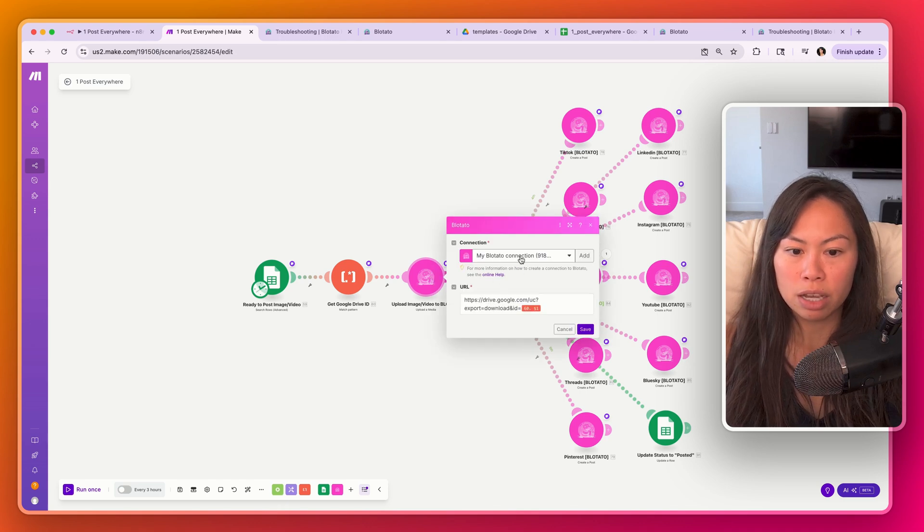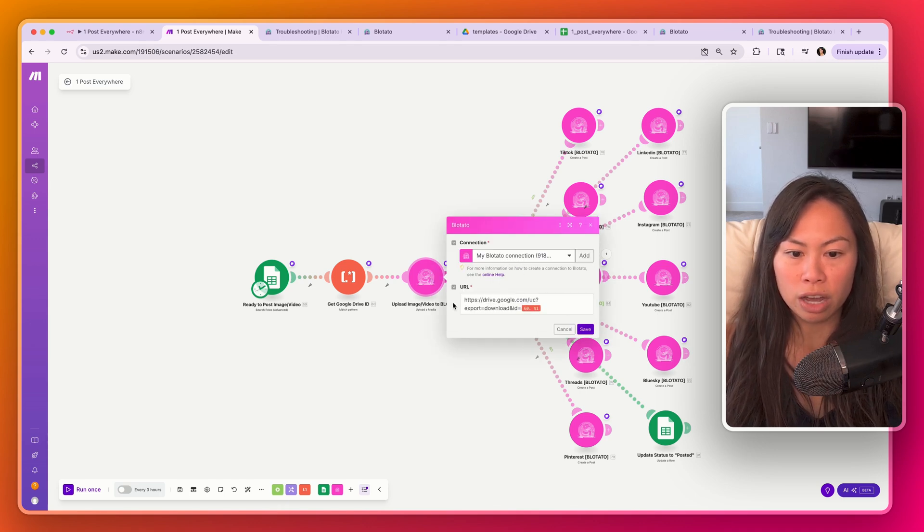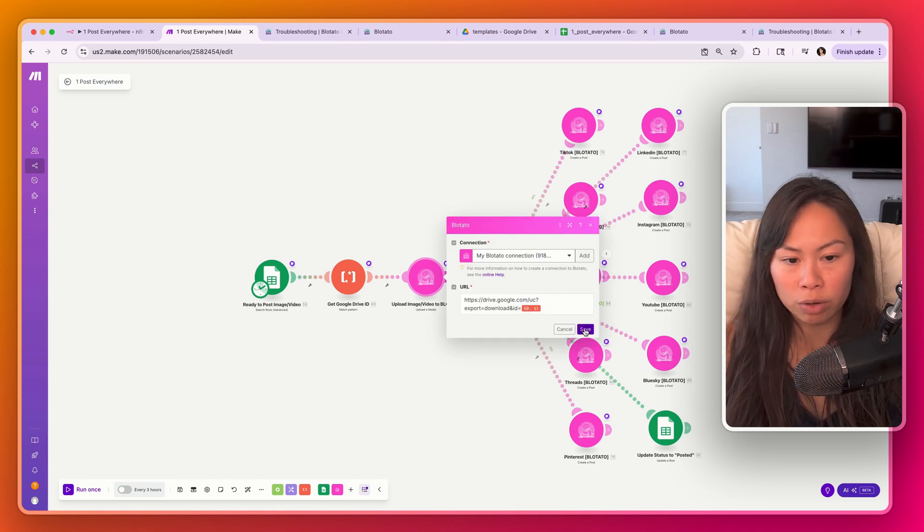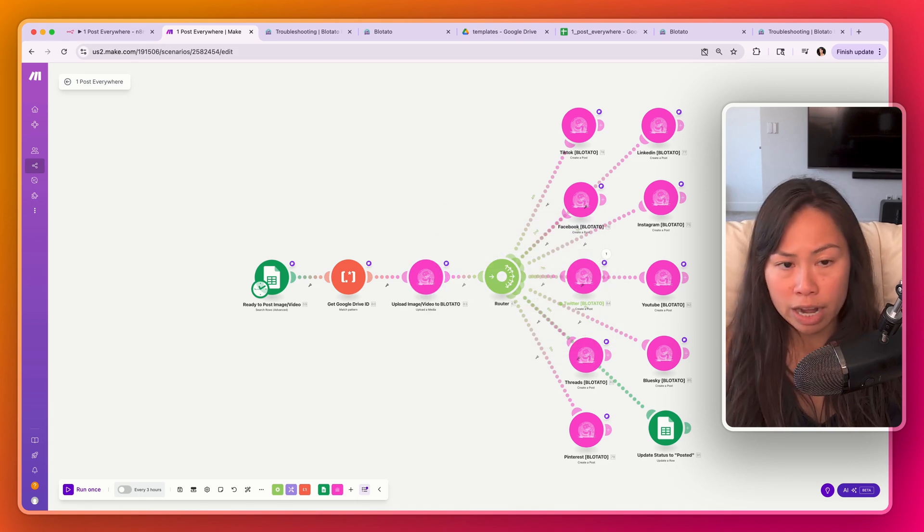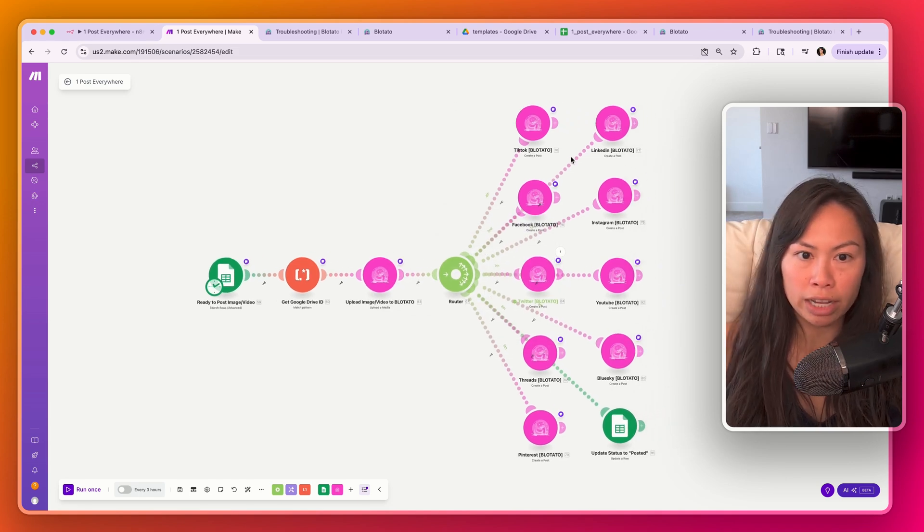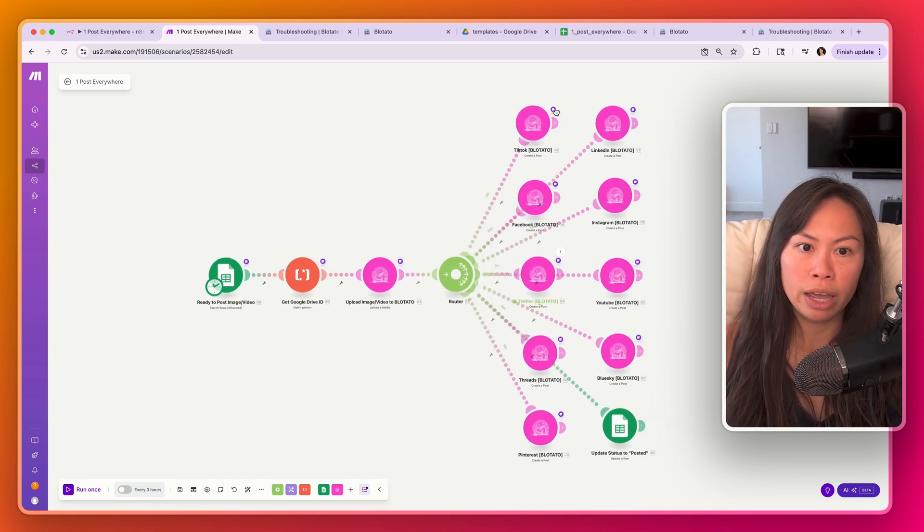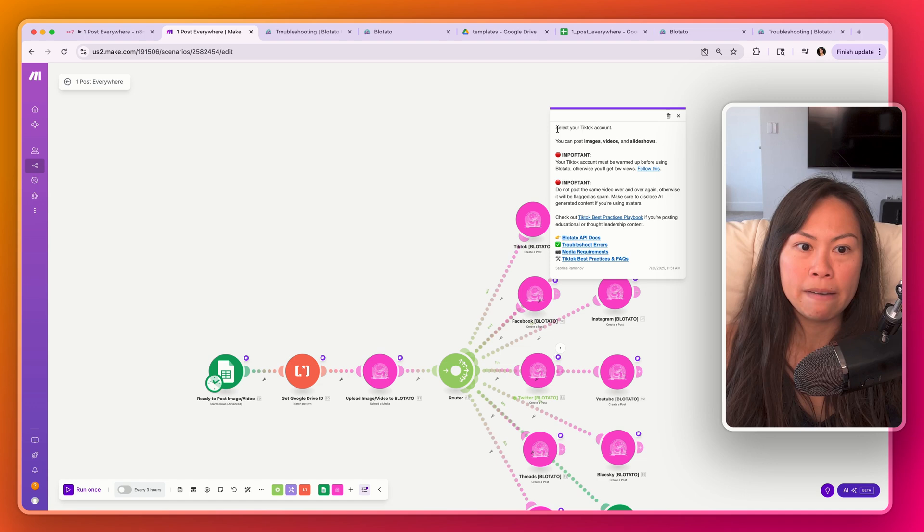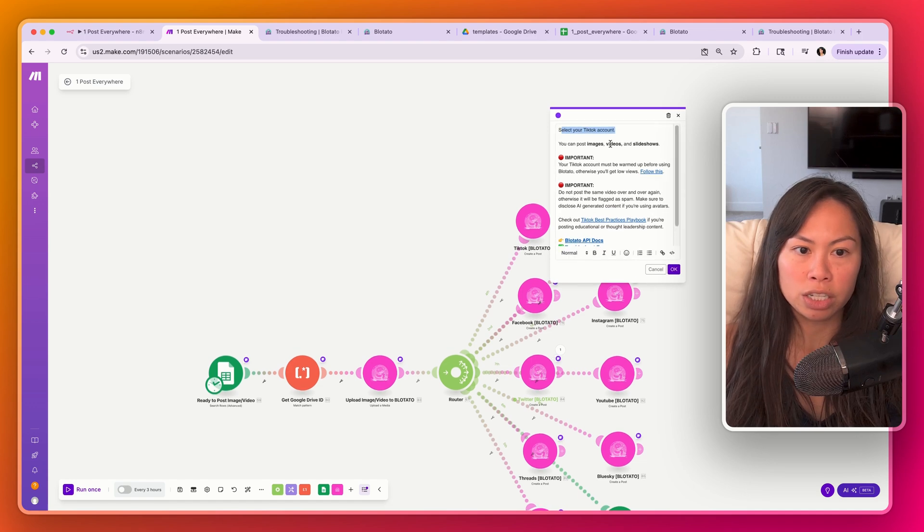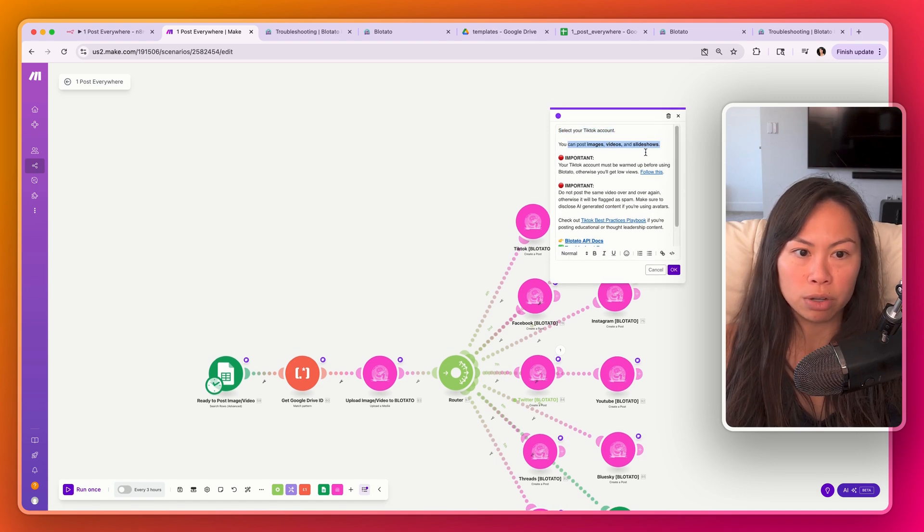This one says all you have to do is select your Blotato account. So open this up, select your Blotato account. You do not need to change this URL. It already works. Just like n8n, just select the accounts that you want to post to, and I've put helpful documentation here.